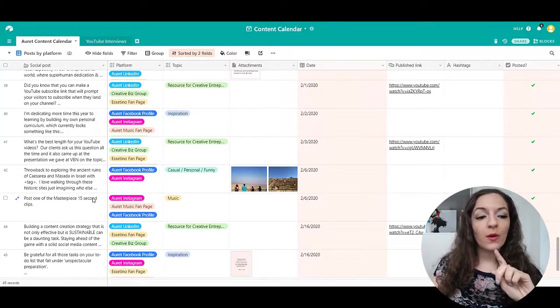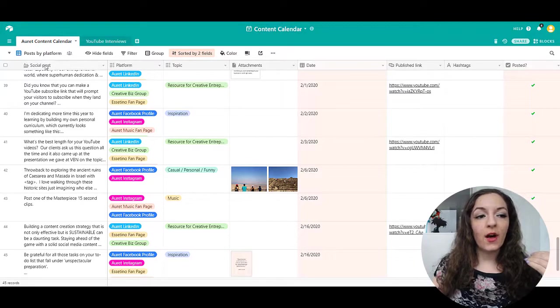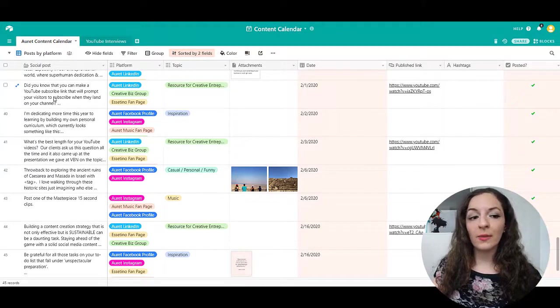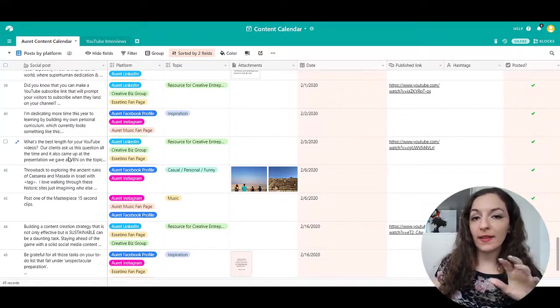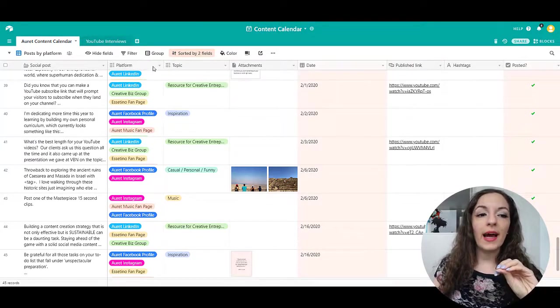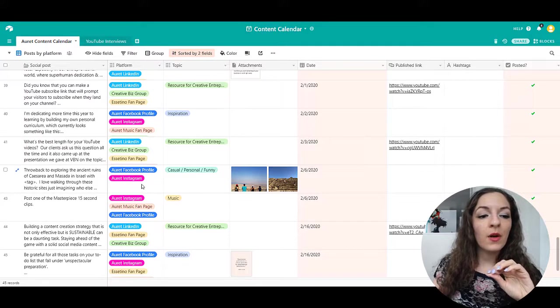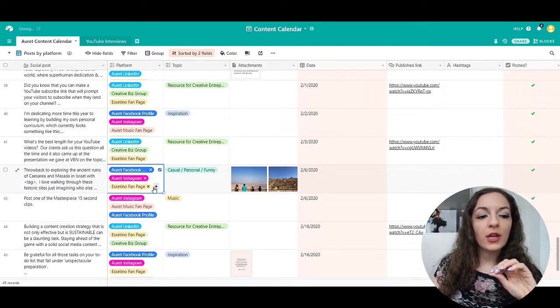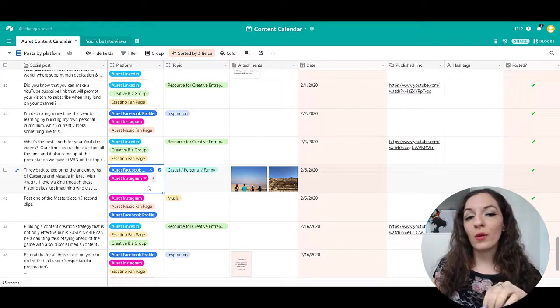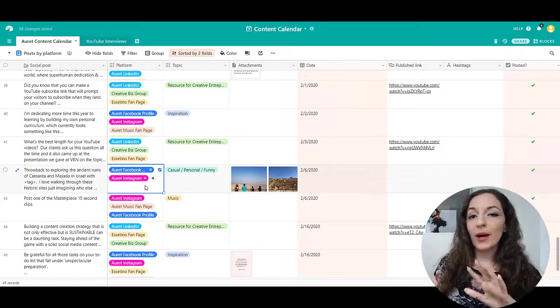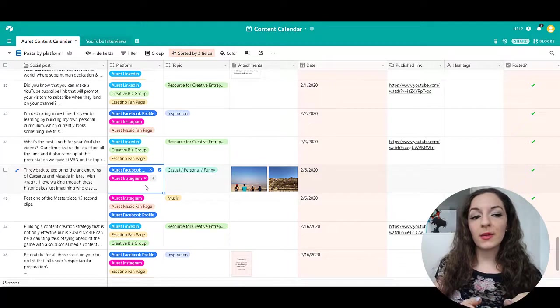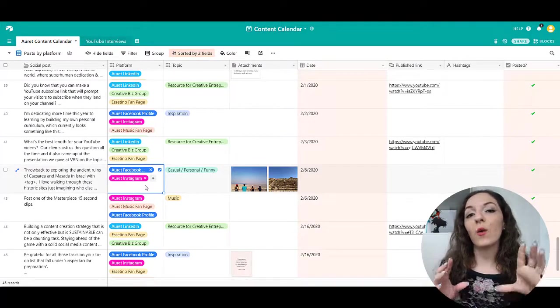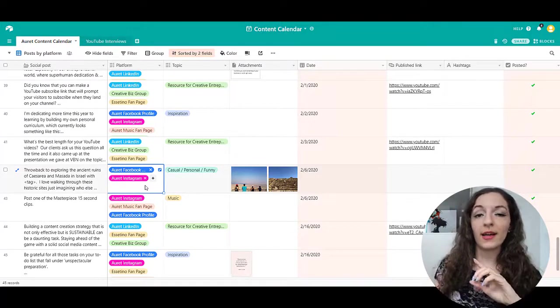So I created different columns here. The social post column here is a text column, which allows me to write the copy or text associated with the post. I have a multiple select column where I can indicate which social media platforms I want this post to go on. By the way, Airtable is not something that's going to schedule the post for you. It's just literally a way to organize all of your content.